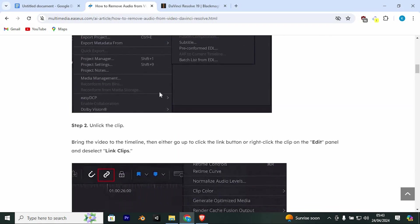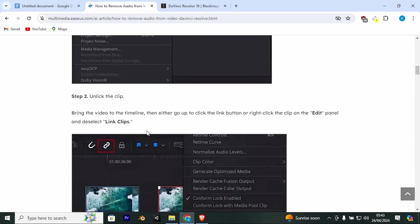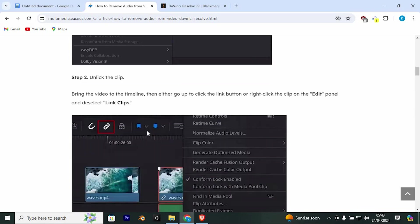Step 2 is to unlink the clip. Bring the video to the timeline, then either go up to click the link button or right-click the clip on the edit panel and deselect Link Clips.